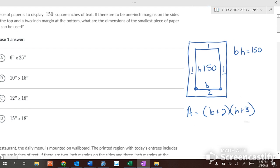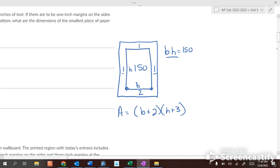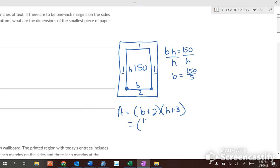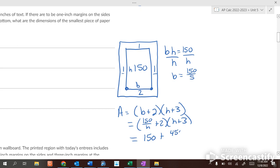We divide the text area equation by h, so b equals 150 over h. Substituting into the paper area formula gives (150/h + 2)(h + 3). Expanding by FOIL: h times 150/h is 150, 150/h times 3 is 450/h, 2 times h is 2h, and 2 times 3 is 6. So the area of the paper equals 2h plus 450 over h plus 156.